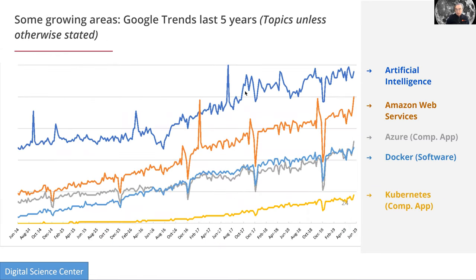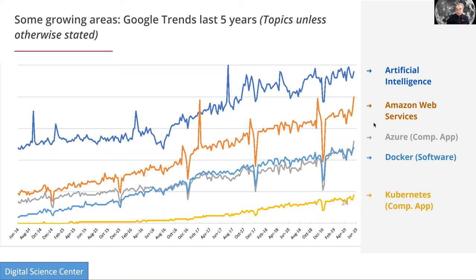In a refined slide, artificial intelligence is promoted to first. We added topics related to clouds — Amazon Web Services, Azure (the Microsoft cloud), Docker (a famous container software), and Kubernetes (another famous container software). Docker is the container; Kubernetes is how to join lots of containers together. These terms connected to clouds and hardware or software are growing very rapidly.